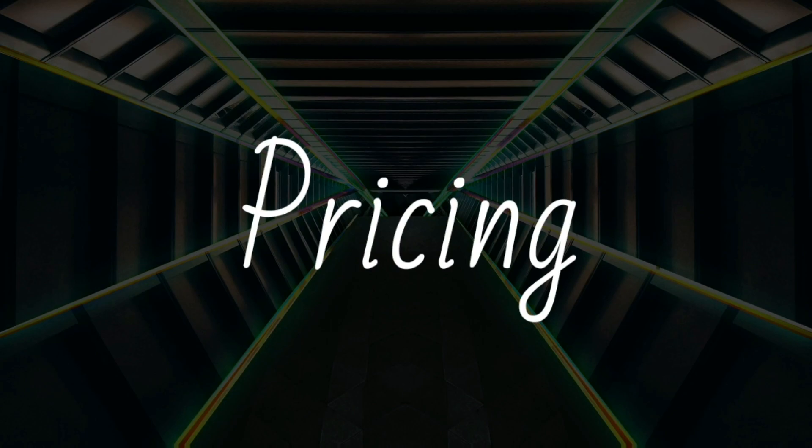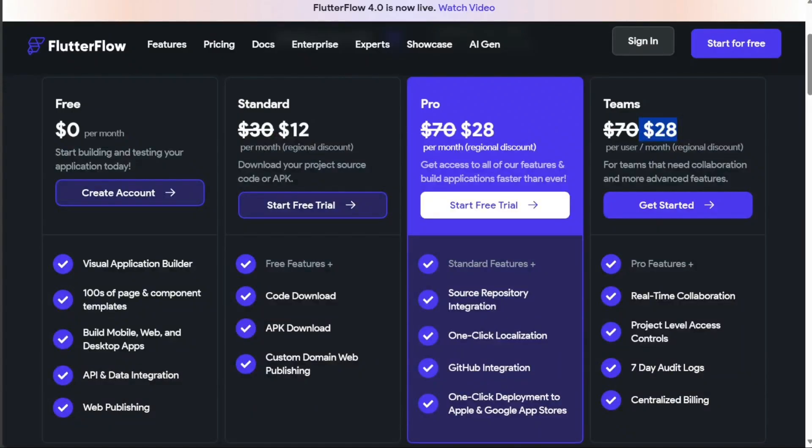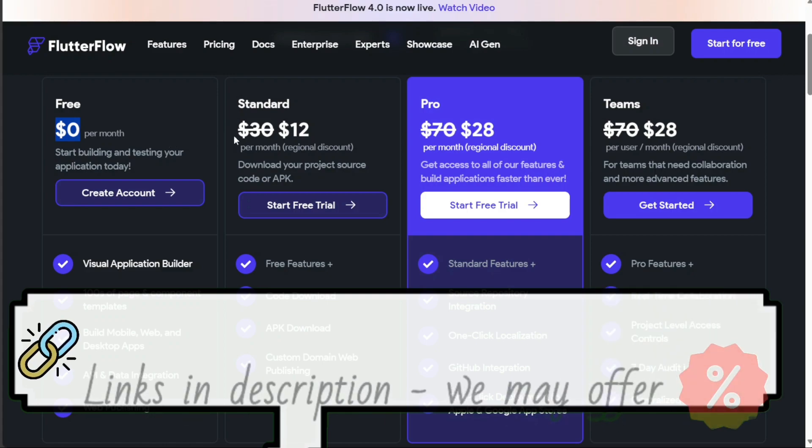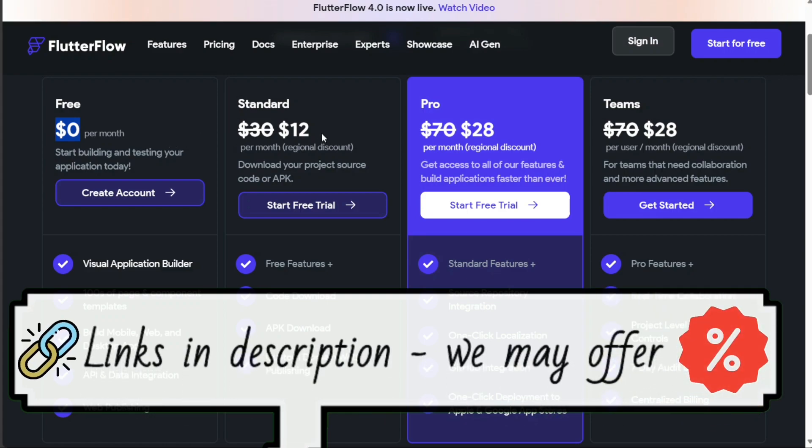Pricing is another critical factor to consider when choosing a no-code platform. FlutterFlow offers a range of four plans catered to different needs. Their free plan is available at no cost and can be a good starting point for beginners. The standard plan, priced at $30 per month, is designed for more regular users.